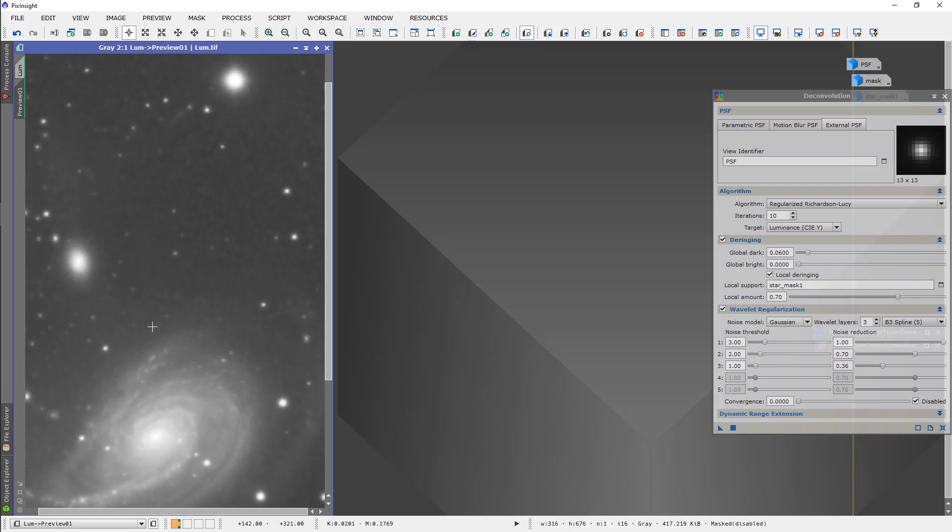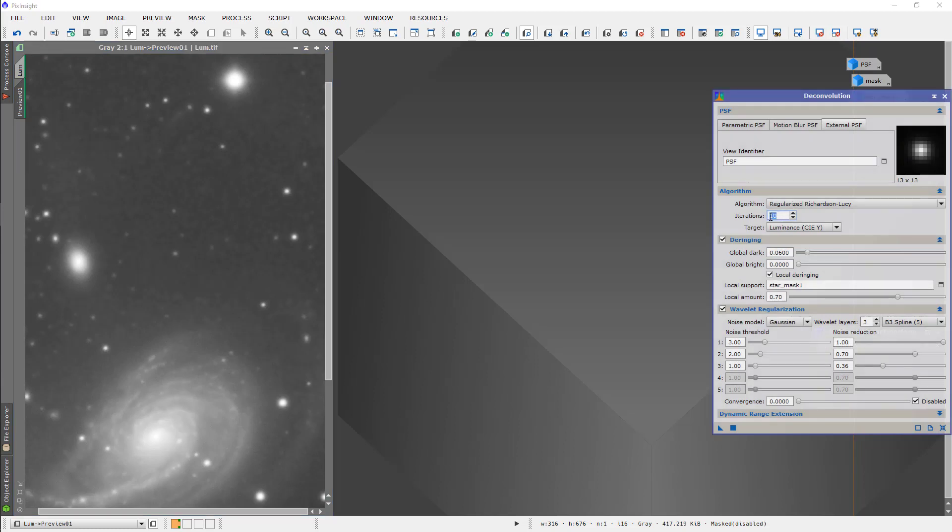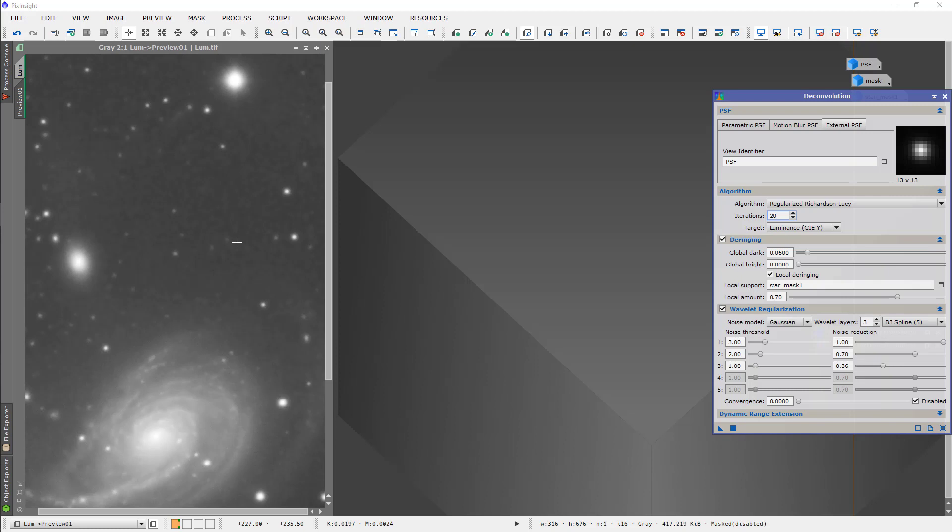The big star looks good, the little stars look good. I think in that sense we're doing okay as long as we don't get curdling in the background. So, I'm going to double the number of iterations. Run this again. Now, with the preview, the interesting thing is it's not cumulative. Every time you run it, it starts as though the preview is untouched. So, we're going to run it again here.